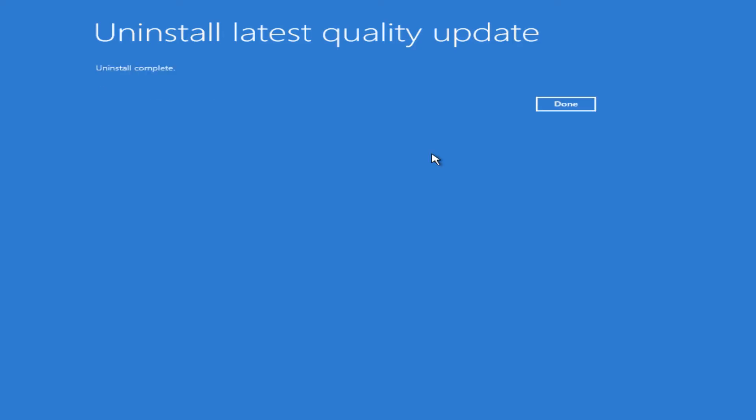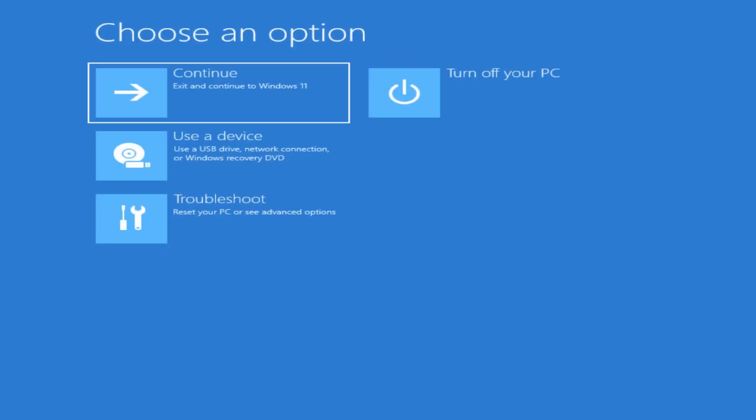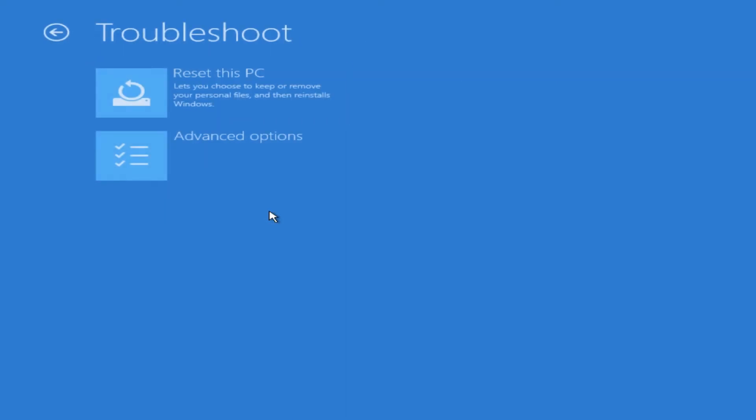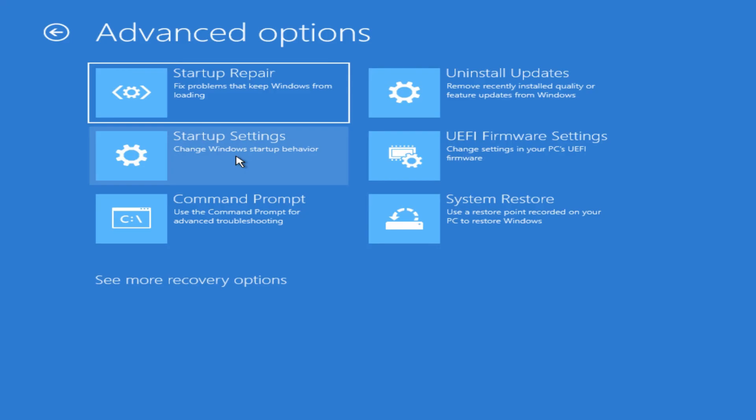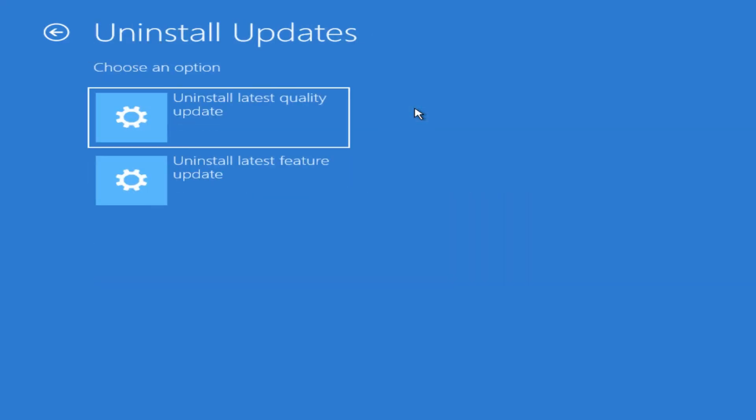So it then tells you that the uninstall is complete and you can hit Done. It takes you back here where you can then continue and exit out of this troubleshooting screen and go back to Windows 11 and see if the issue has been resolved. Let's go back into Troubleshoot and Advanced Options. If we look at the Uninstall updates, that was the quality update.